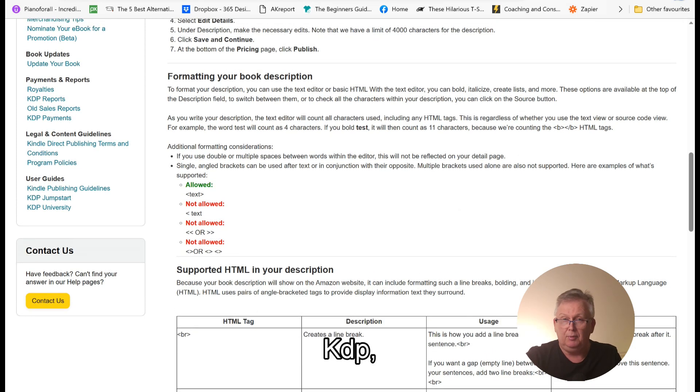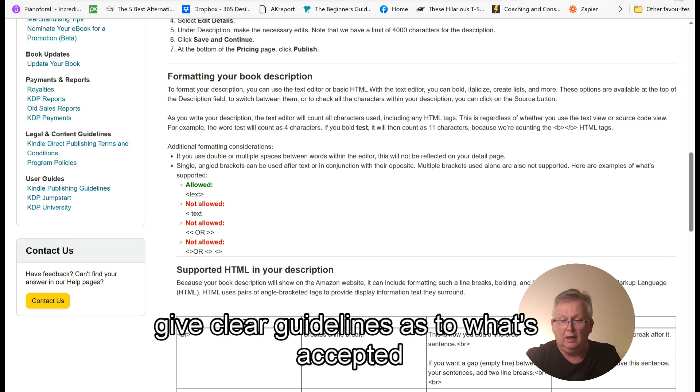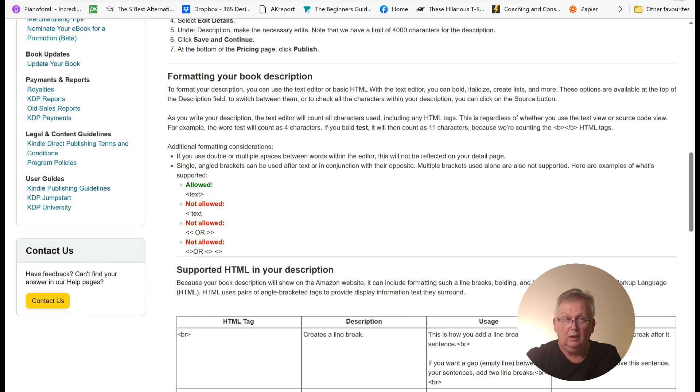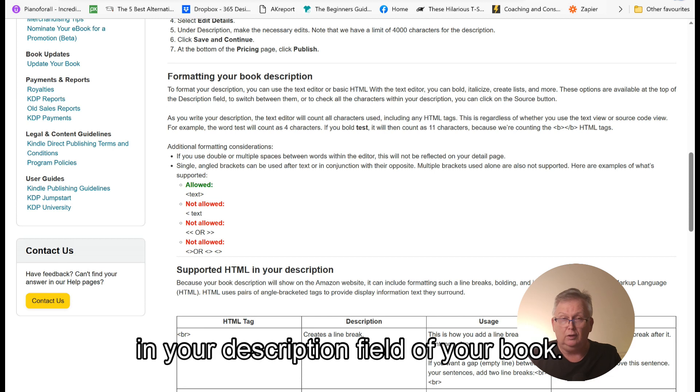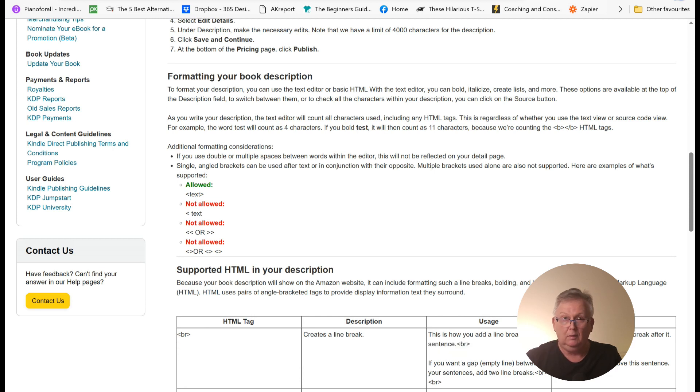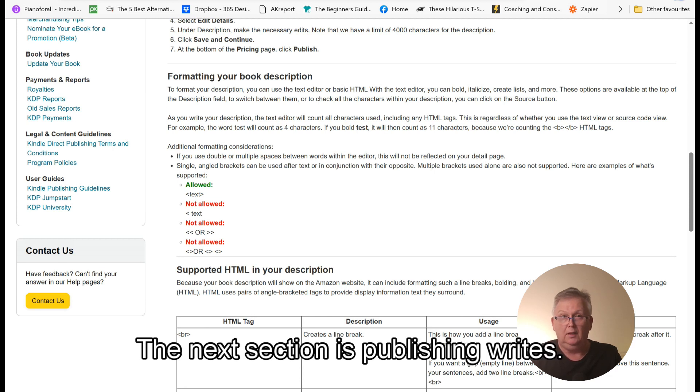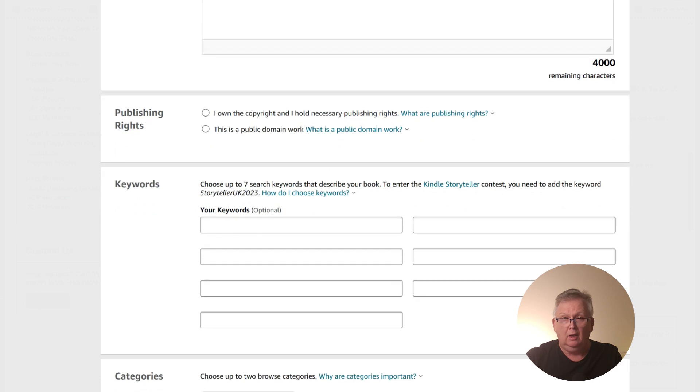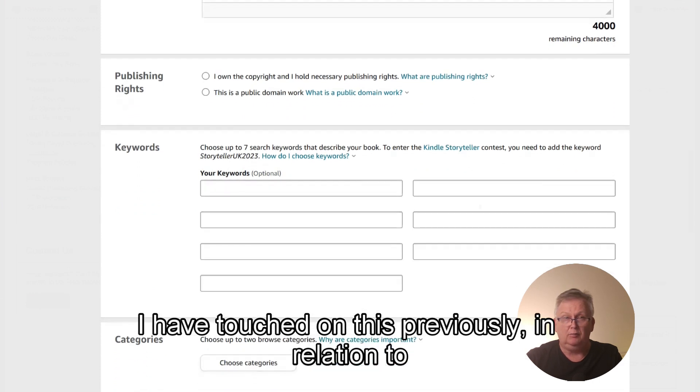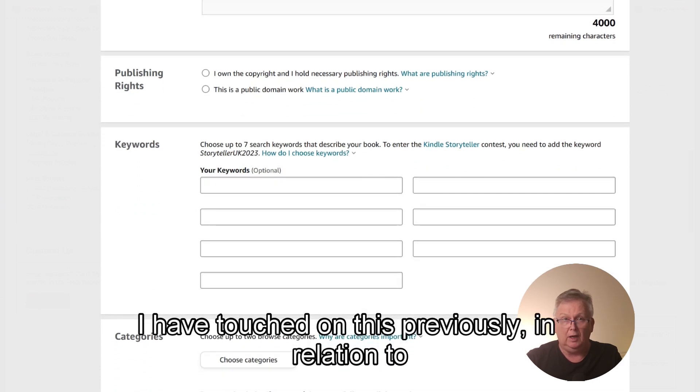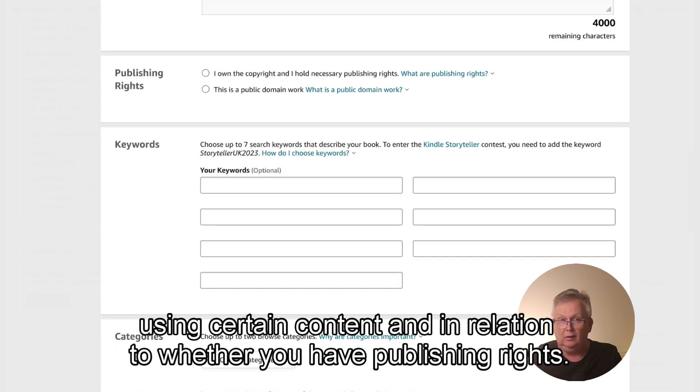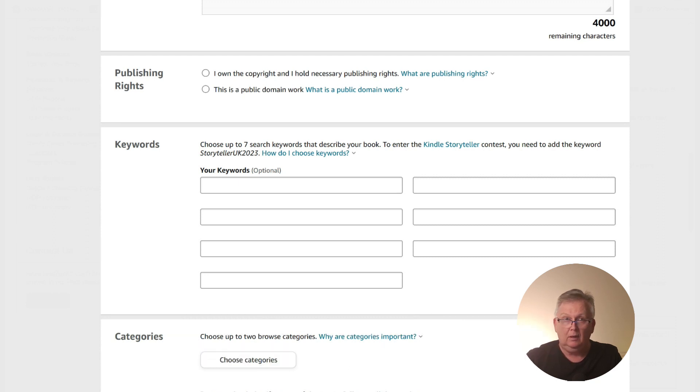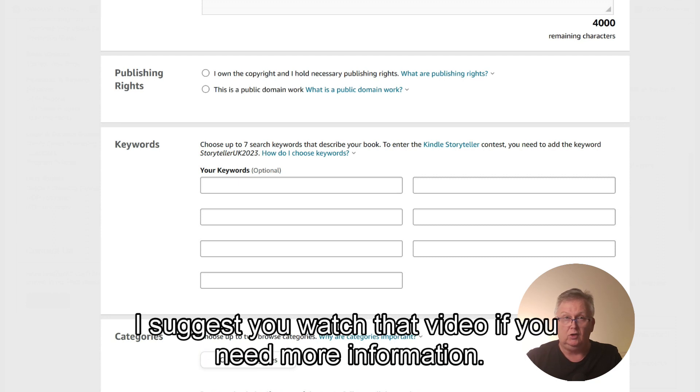KDP give clear guidelines as to what's accepted in your description field of your book. The next section is publishing rights. I have touched on this previously in relation to using certain content and in relation to whether you have publishing rights. I suggest you watch that video if you need more information.